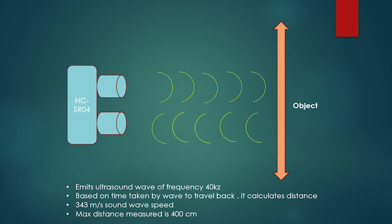This wave travels in air and gets reflected back from the object. The sensor receives this reflected wave and then generates a pulse on the echo pin whose duration is equal to the complete time taken by the wave to travel back. Based on this time and the speed of sound in air, we can calculate the distance of the object from the sensor. Maximum distance which can be measured by this sensor is 400 centimeters.